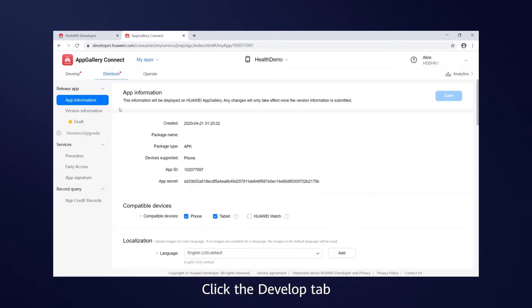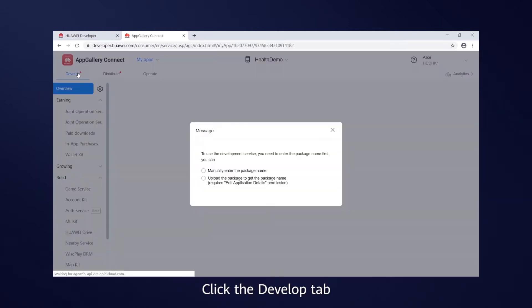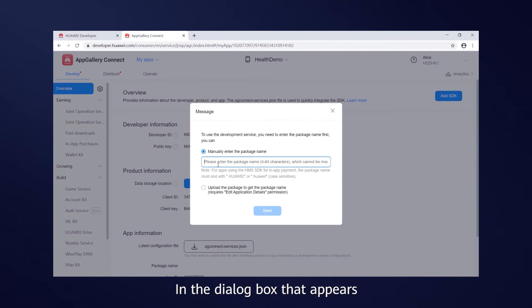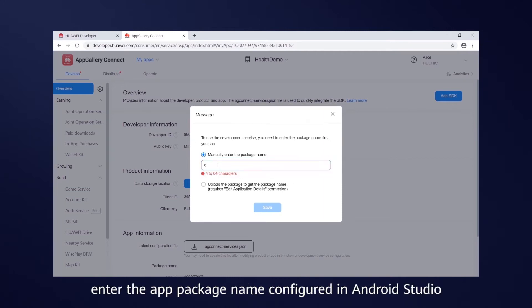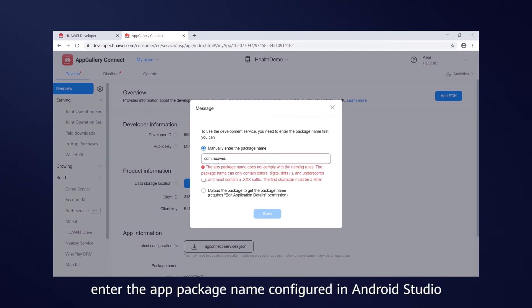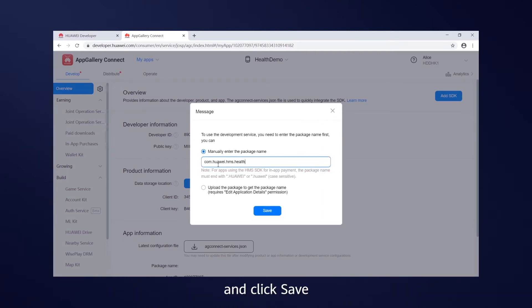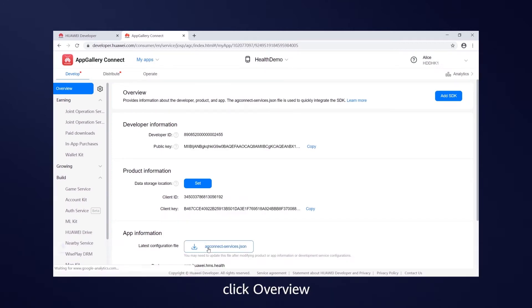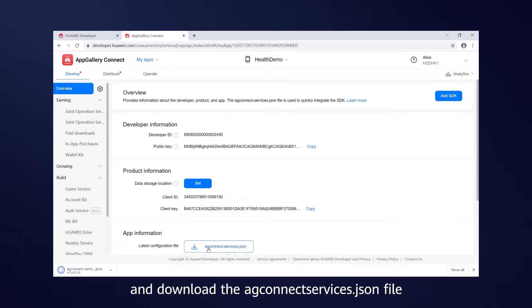Click the Develop tab. In the dialog box that appears, enter the app package name configured in Android Studio, and click Save. Once you've done that, click Overview and download the AG Connect Services JSON file.